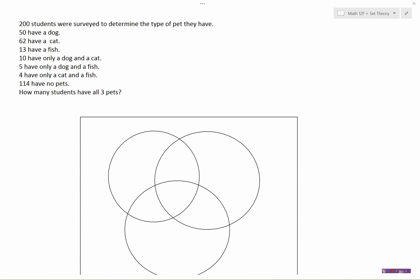Let's look at this application of set theory. 200 students were surveyed to determine the type of pet they have. 50 have a dog, 62 have a cat, 13 have a fish, 10 people have only a dog and a cat, 5 have only a dog and a fish, 3 have only a cat and a fish, and 114 people have no pets. The question is: how many students have all three pets?